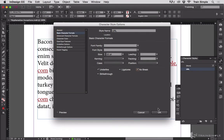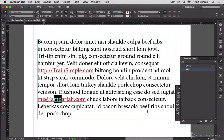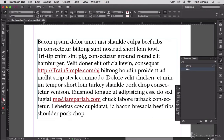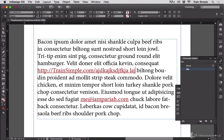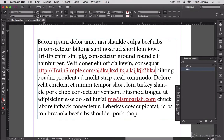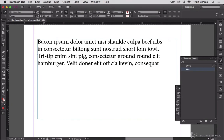Click OK and now both of those phrases — in this case both URLs — won't break across lines. Again, you want to make sure that it's not a really long URL, because then it will become overset.